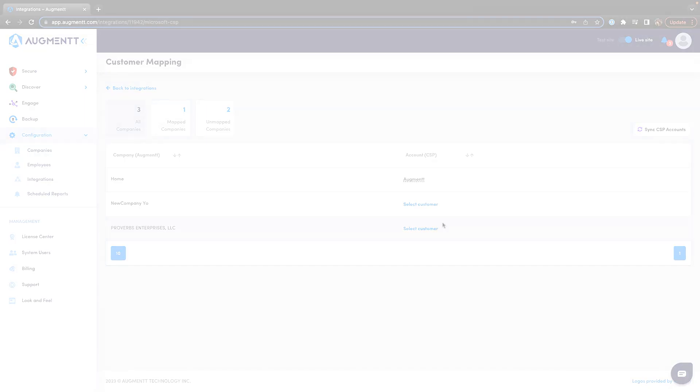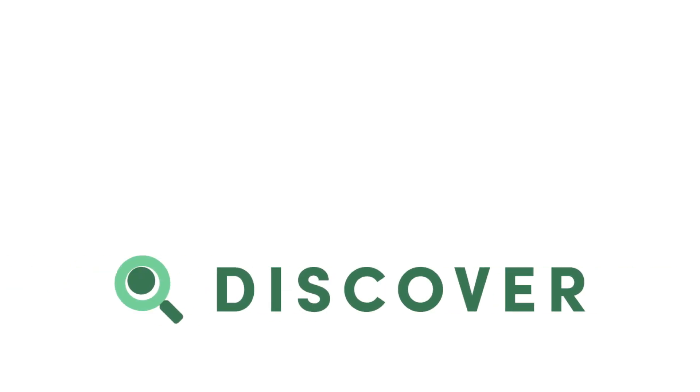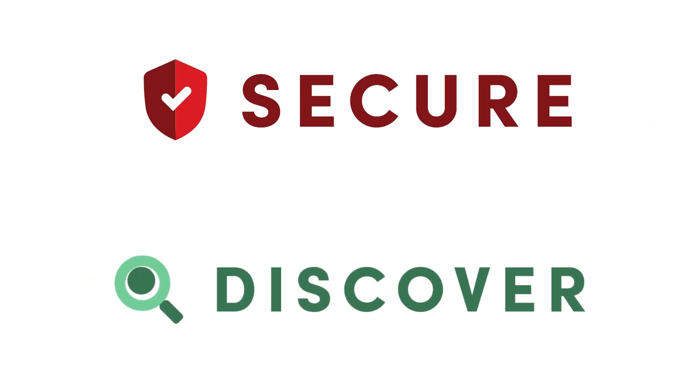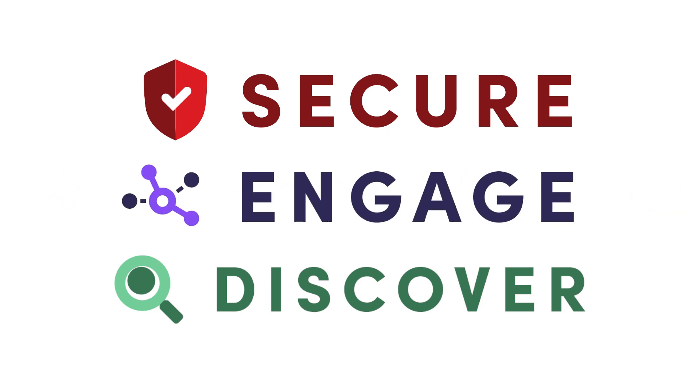So if you're looking to monitor SaaS usage, secure Microsoft 365, or manage your Google Workspace or Microsoft 365 users, Augment has you covered.